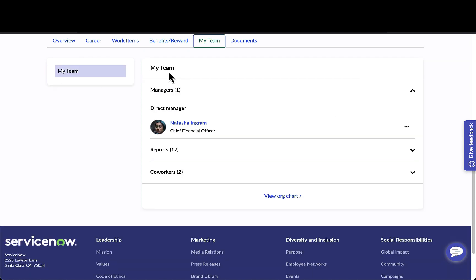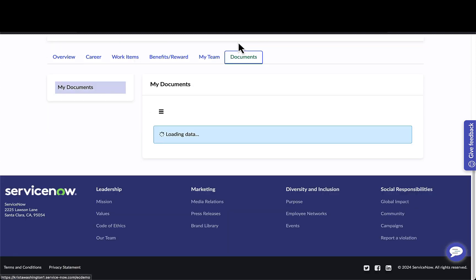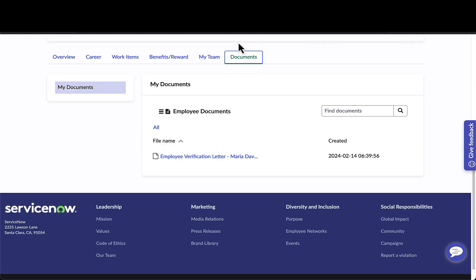Her my team tab is where she can drill in and see more information about her team and again access her org chart. The documents tab is where she can display key documents of record — this tab is typically only displayed if you have our employee document management solution — and she can download previous documents or find certain documents.